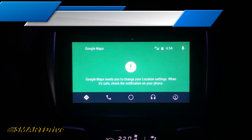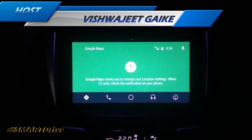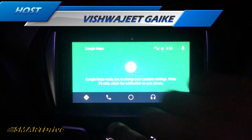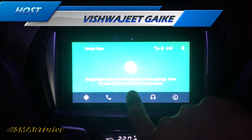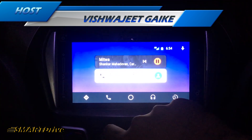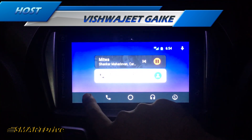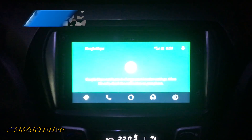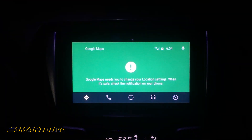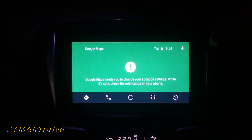Hey friends, welcome to another episode of Smart Drive. This is your host Vishwajit. Today we will be having a quick discussion regarding Android Auto and the green screen error. After connecting your smartphone with the data cable and accessing the maps, you will be having the error code with 'Google Maps needs to change the location settings.'